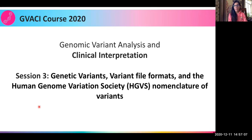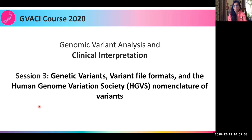Hello everyone and welcome back to the second week of genomic variant analysis and clinical interpretation course. Today is the third session of the course. In case you have missed the older two sessions, please go through them and brush up your basics. Today we'll be understanding genetic variants, how we describe them, the standard norms used in the field, and why we need to do so.